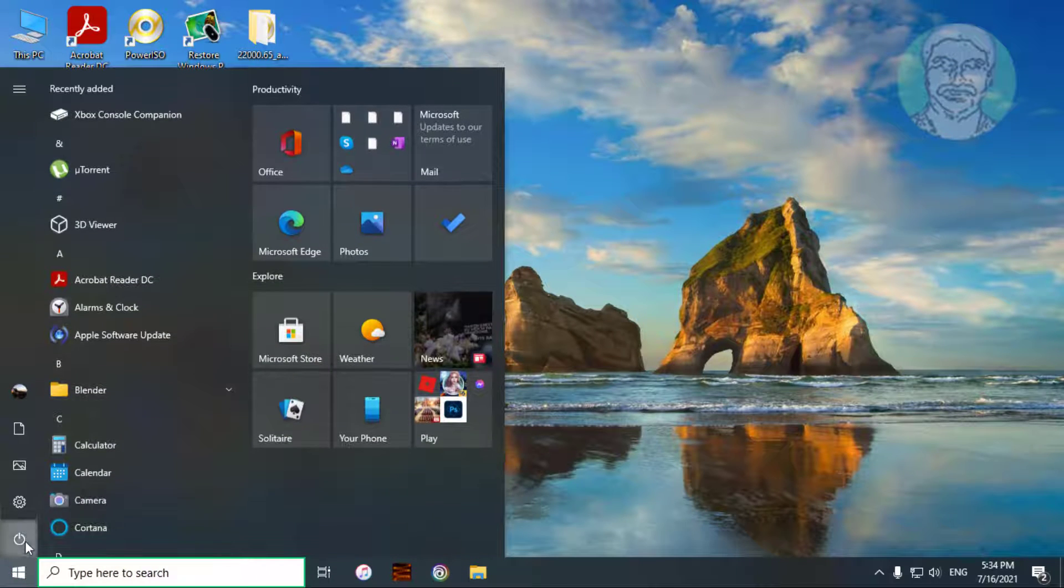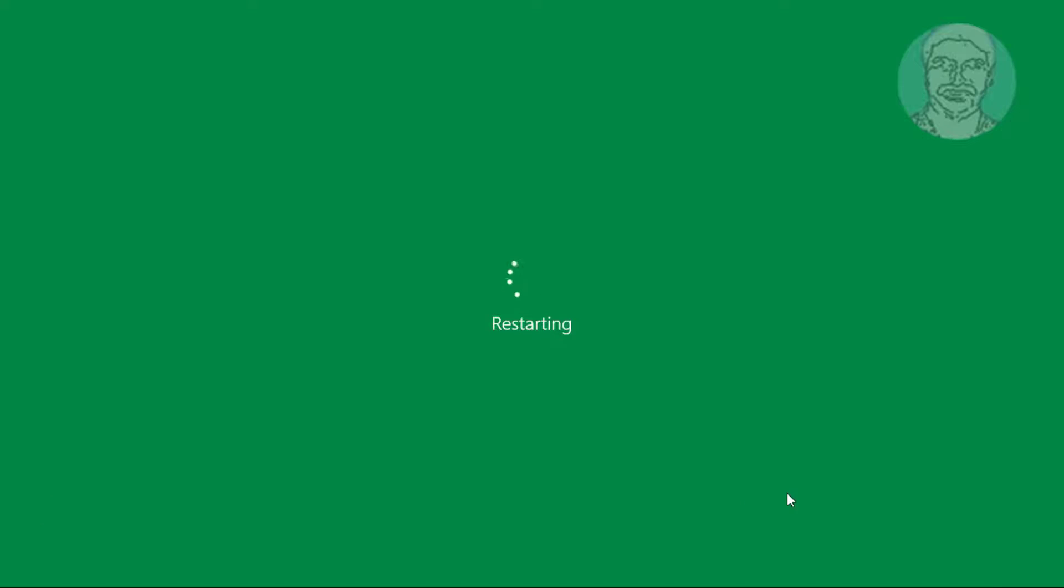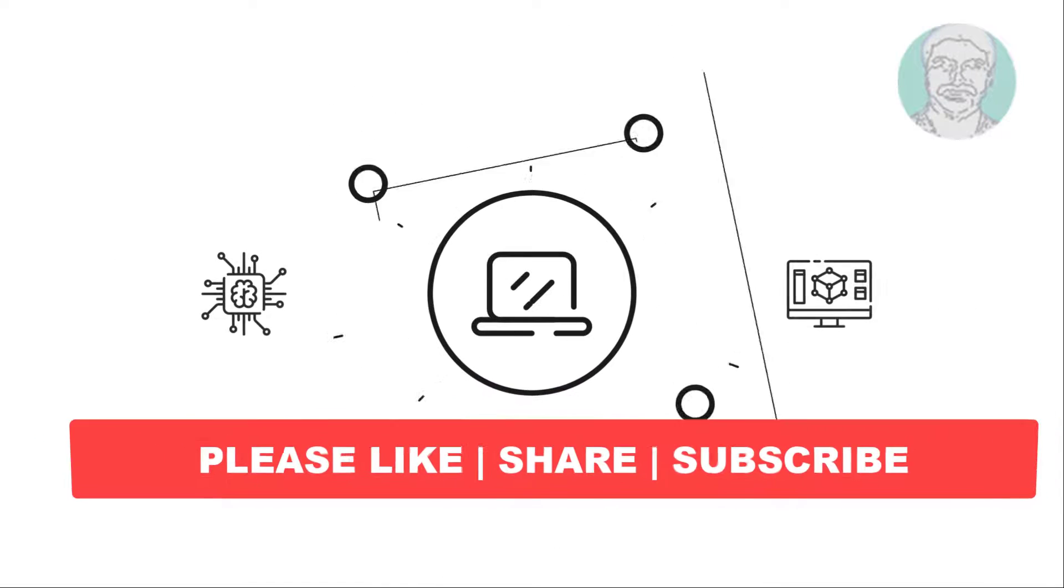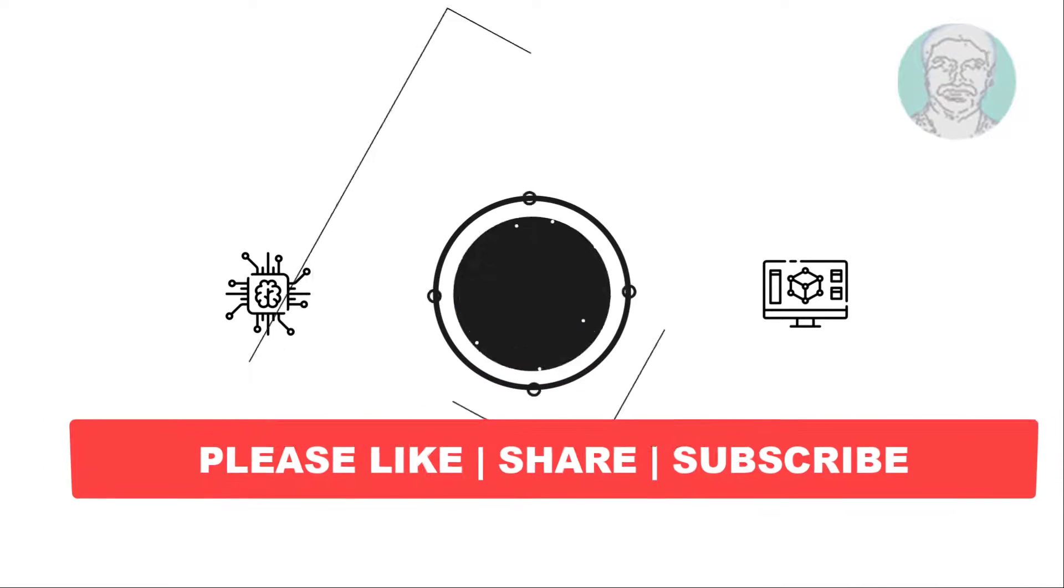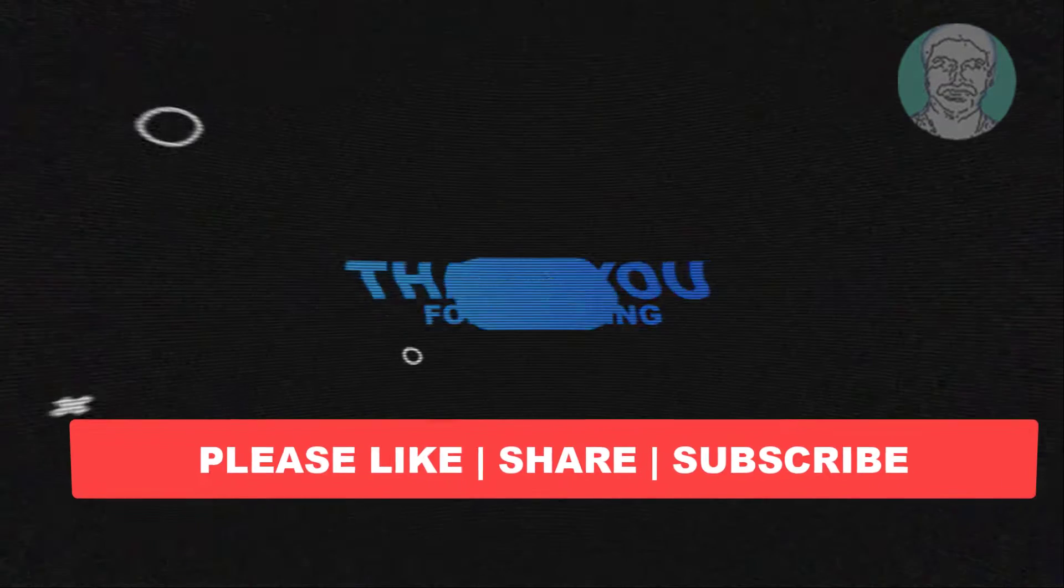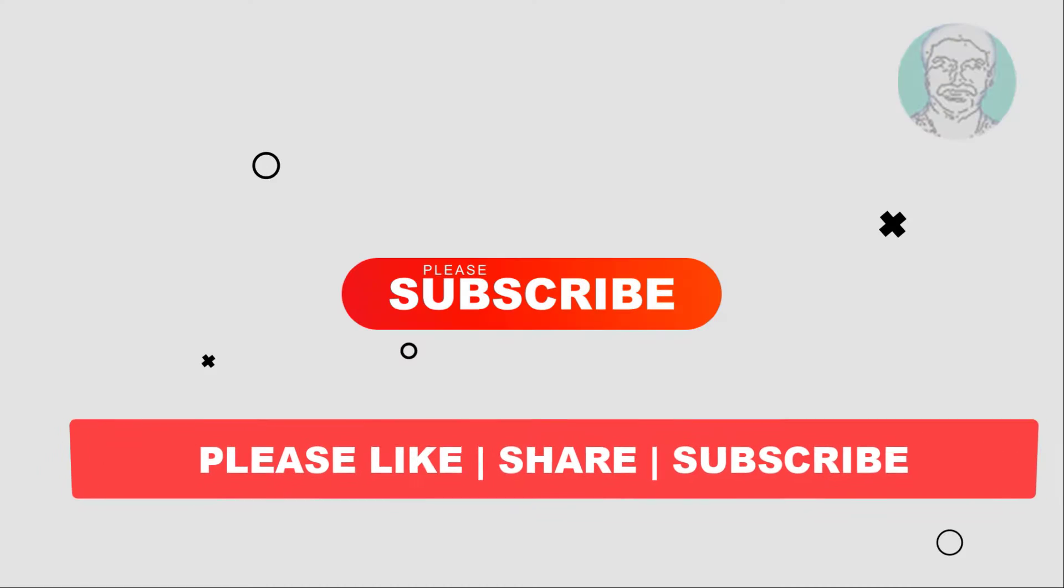Restart system. I hope this video tutorial helps you. Please like, share and don't forget to subscribe my channel. Thank you very much. See you next video.